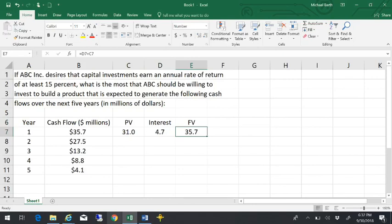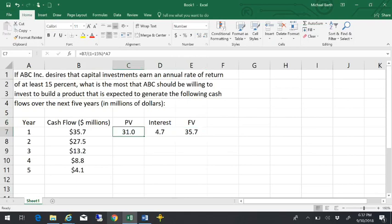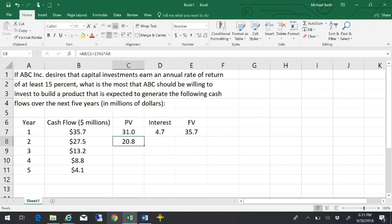So if I can earn 15% on any of my investments, then investing in this one would yield me $31 million a year from now. If I look at the $27.5 million that I'm expected to get two years from now, that would be the same as $20.8 million today.